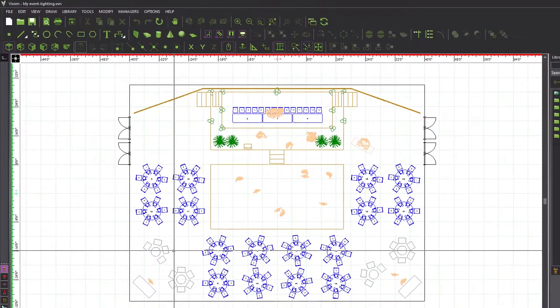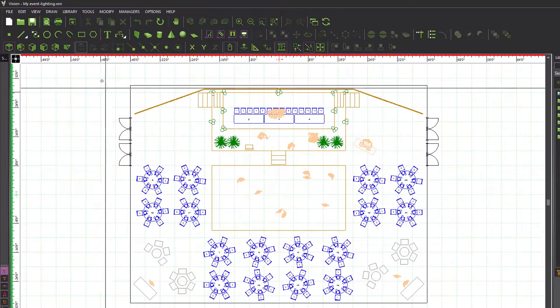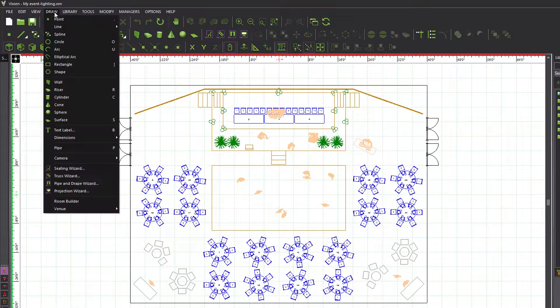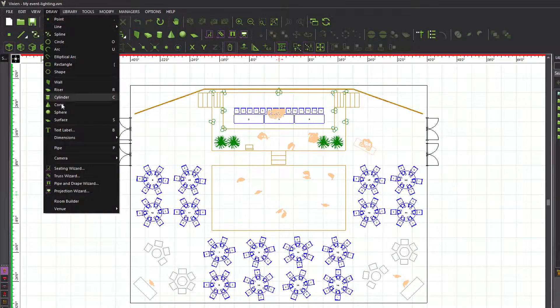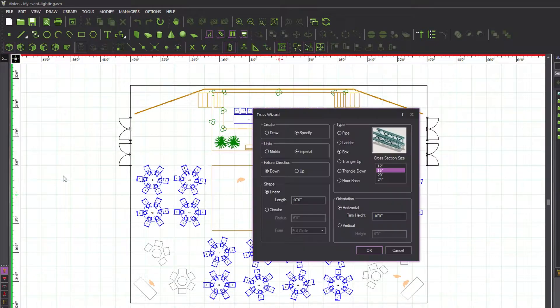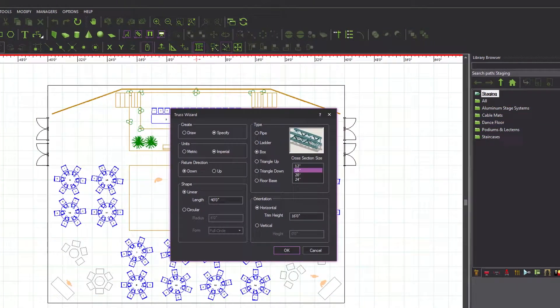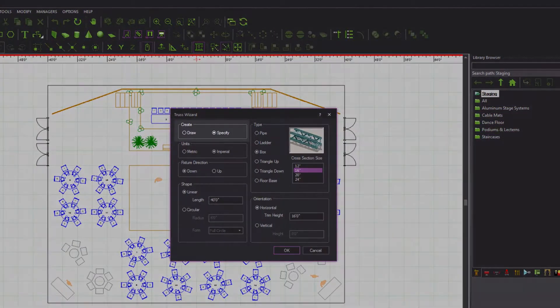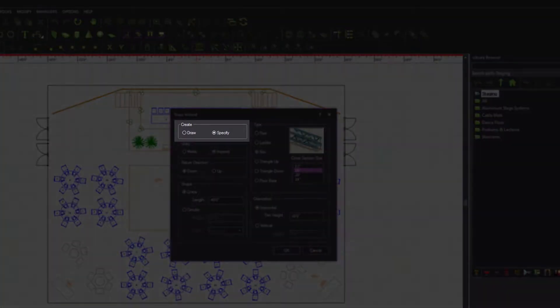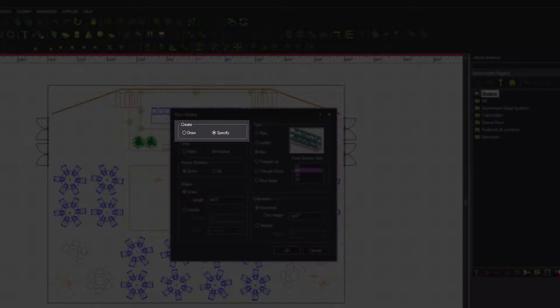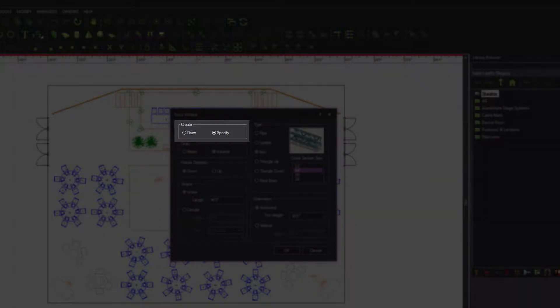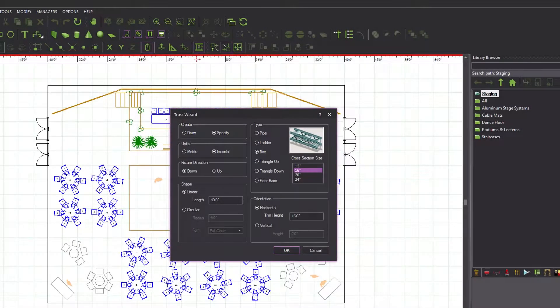To activate the truss wizard, click the Draw menu and select Truss Wizard. The first of the many options that appear in the window that opens allows us to choose how to create the hang structure, by specifying or by drawing it. The Specify option is preferred in most cases, but the Draw option can be useful when the hang structure's length is not known, when it needs to be drawn by using snaps, or for various other purposes.